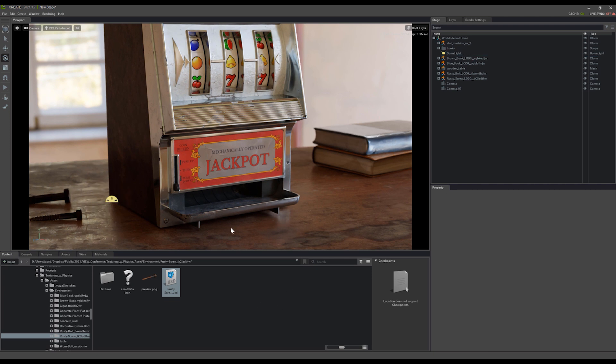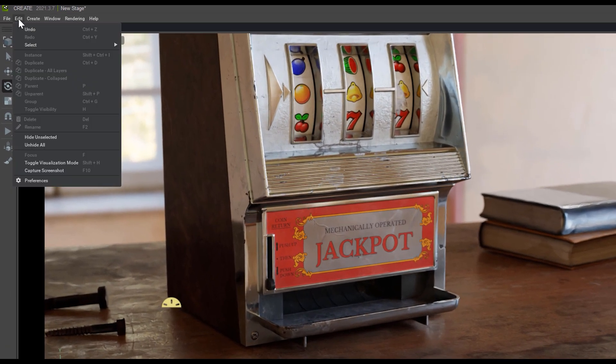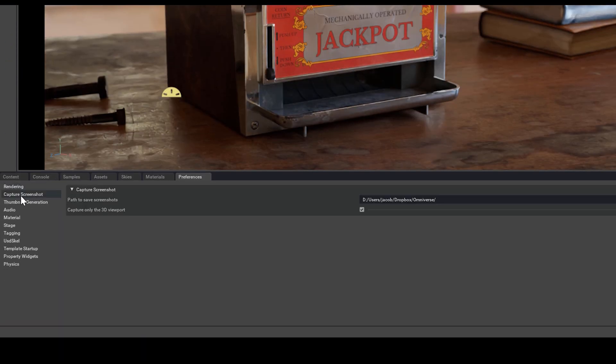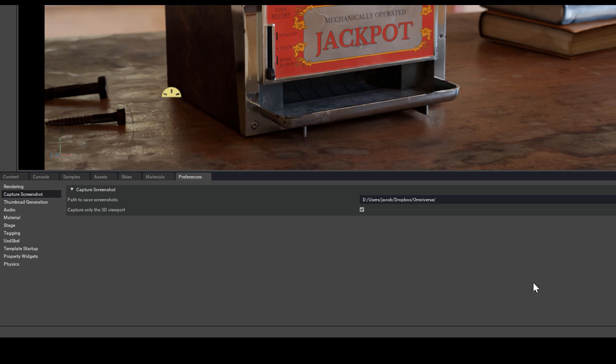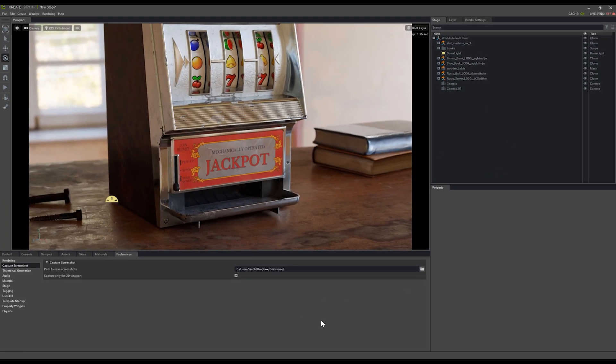Then when I'm ready to take my screenshot, I'll go up to Edit and Preferences. We can see the Capture Screenshot tab here, and make sure that Capture Only the 3D Viewport is checked on. Otherwise it will actually capture the entire user interface, and we don't want all this stuff in our screenshots. Then set your directory, and you're ready to capture your screenshot.